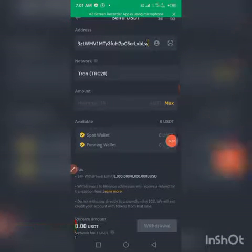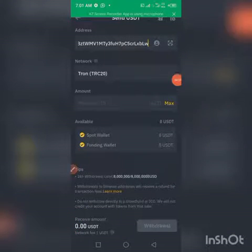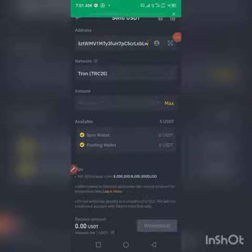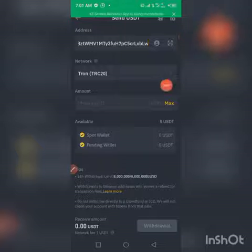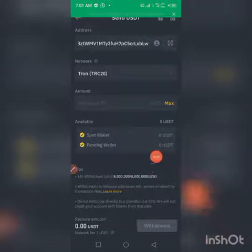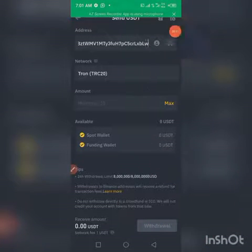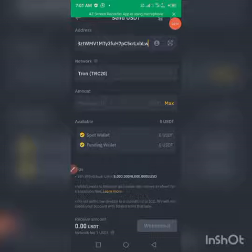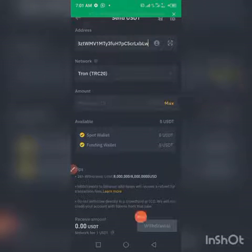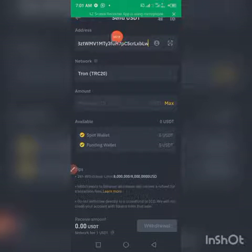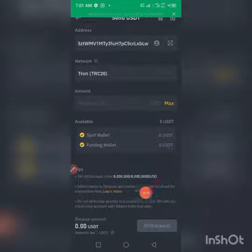Then click on Withdraw. After that, another interface will appear for you to complete the security check from Binance by entering the code sent to your email and phone number, or from your Google Authenticator. Just perform the task and then click on Submit. Your withdrawal will be successful within two to three minutes.